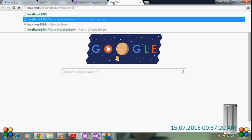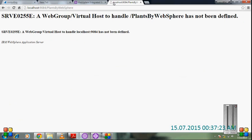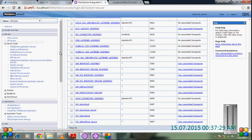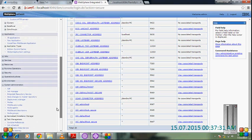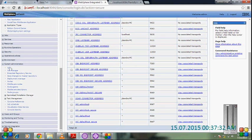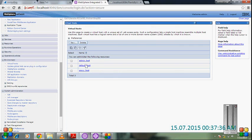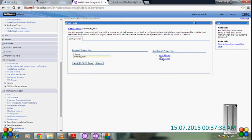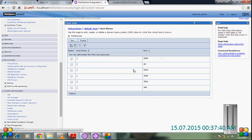After that, plant by web. Click on it. Now it's going to show that a virtual group or host handling localhost. This problem is coming because it is not defined in the virtual host. So go to the virtual host in environment, default host, host aliases.